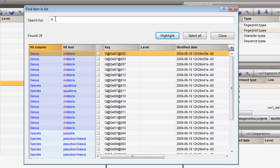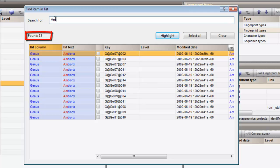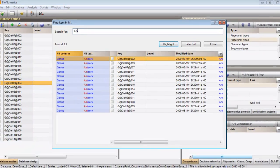The display gets updated with the database entries that fulfill the search criteria. In my database, 13 hits are found. Pressing the Select All button selects all Ambiorics entries in the database.